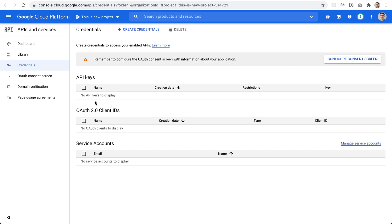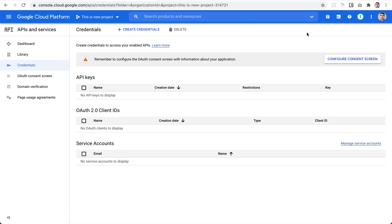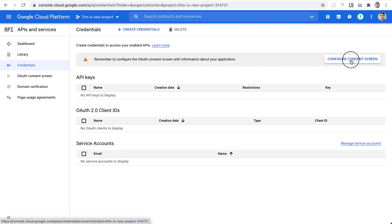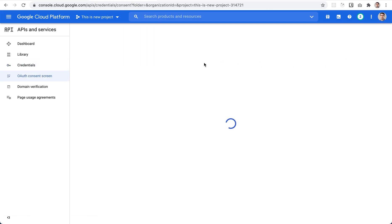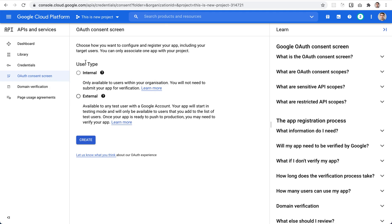Before we proceed with credentials, we need to configure the consent screen. That screen will pop up when the user tries to authorize inside Easy Appointments and connect it to this project. There are two types of consent screens available: internal and external.